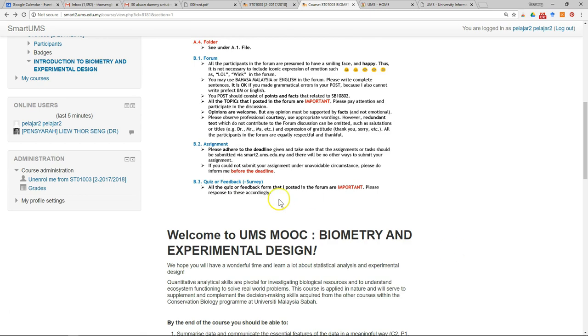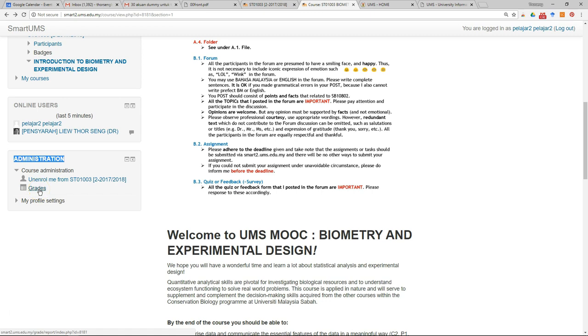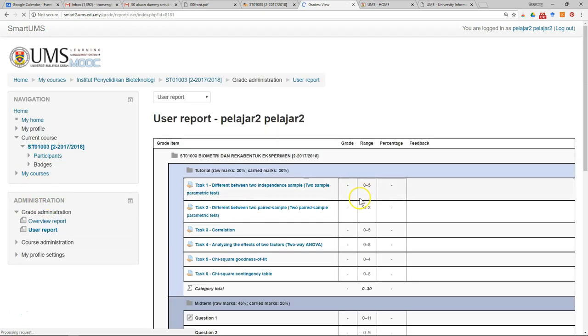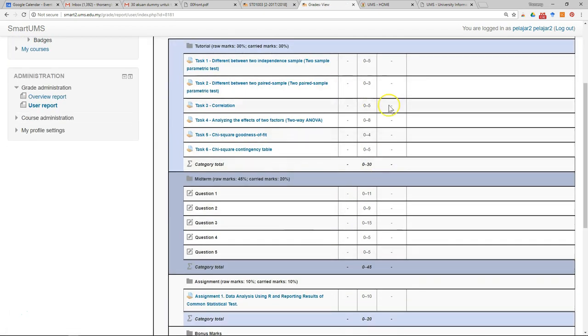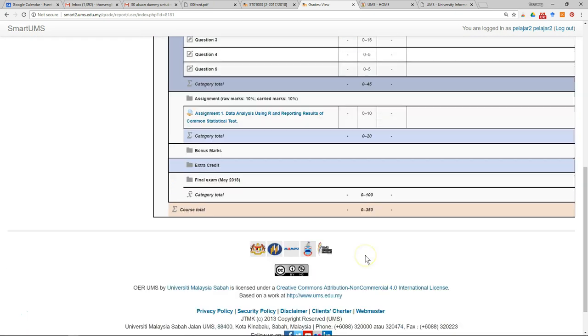Another very important feature is the administration. You can usually see all the grades including your assignments and quizzes. You can click on this, then you can see your gradebook.